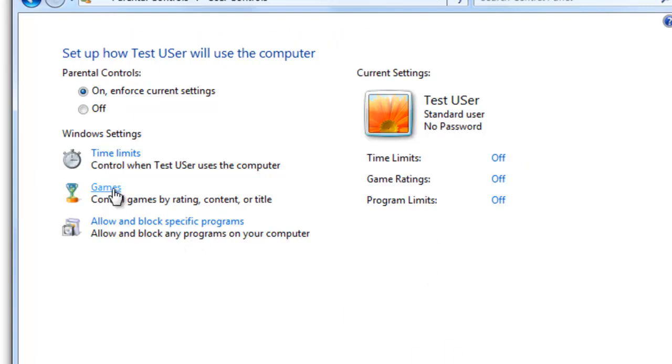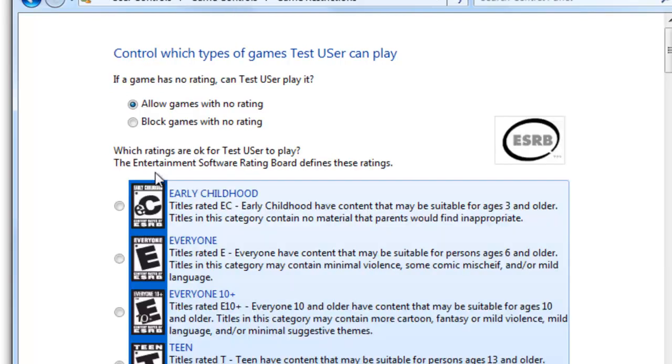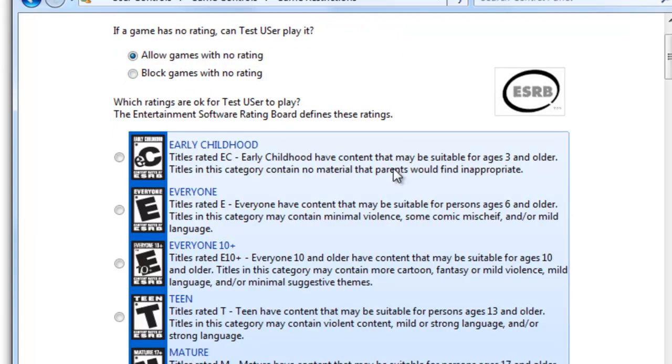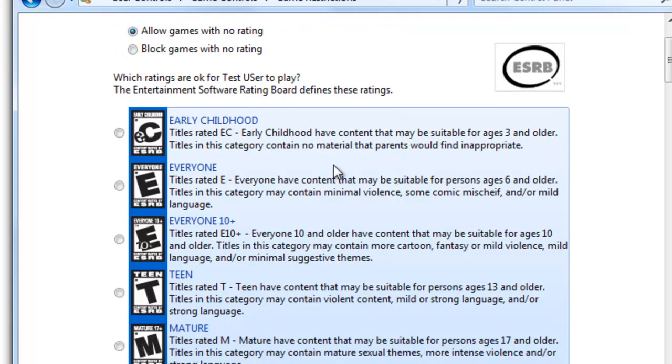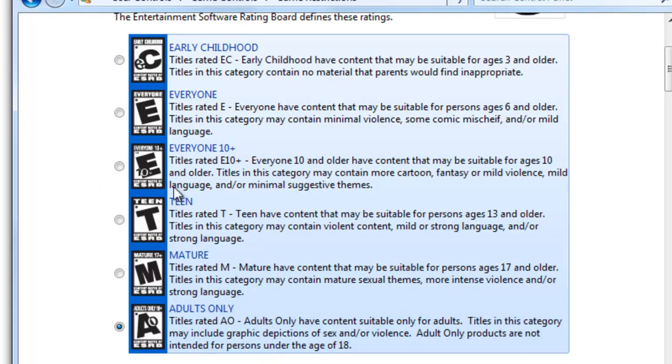For games, you can actually control what games they can play set by the actual rating of the game. So I can say Set Game Ratings. And so we're going to say Allow Games With No Rating, and then we're going to go down here and which ratings are OK for test users to play. And it'll actually pick the ones below it. So if I say mature, then it's mature, teen, everyone, everyone 10 plus, everyone early childhood.